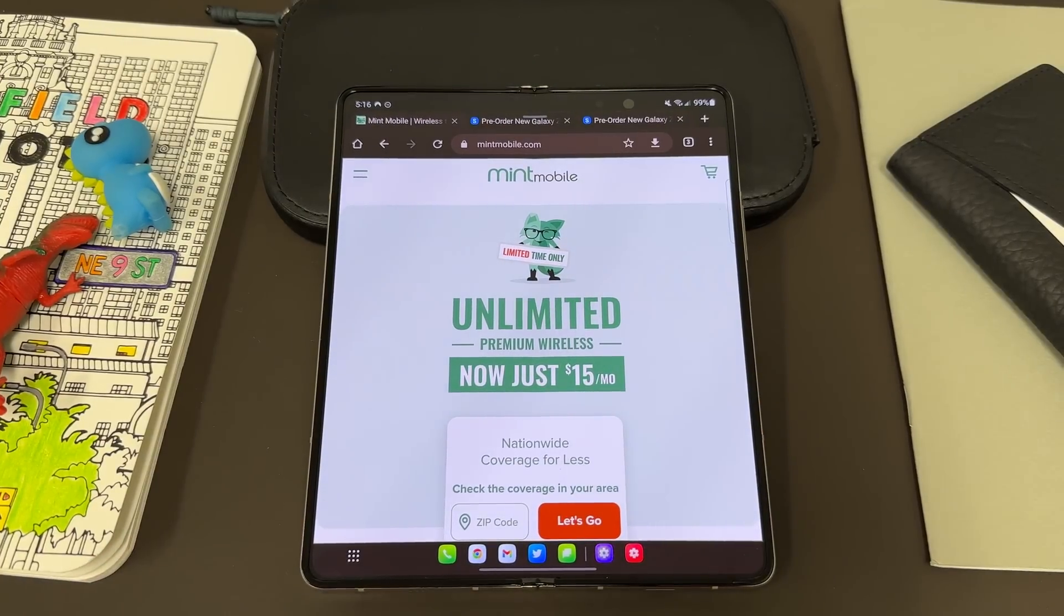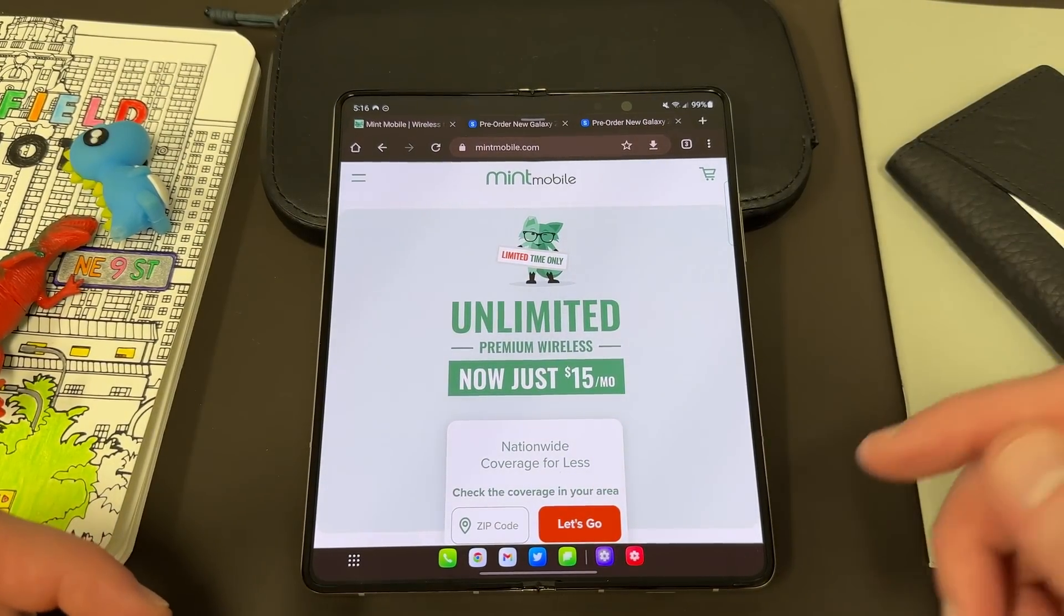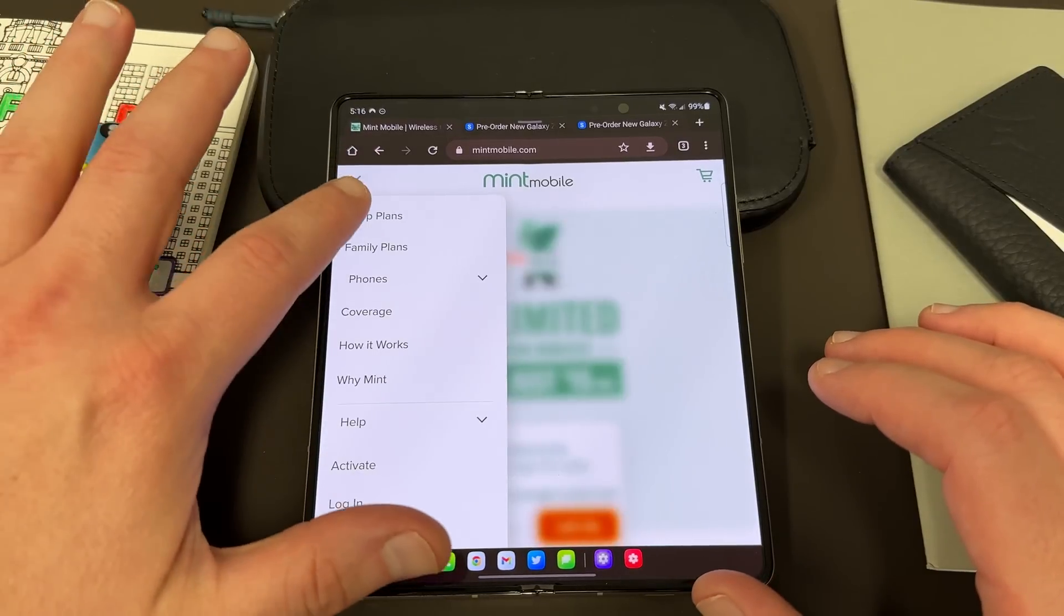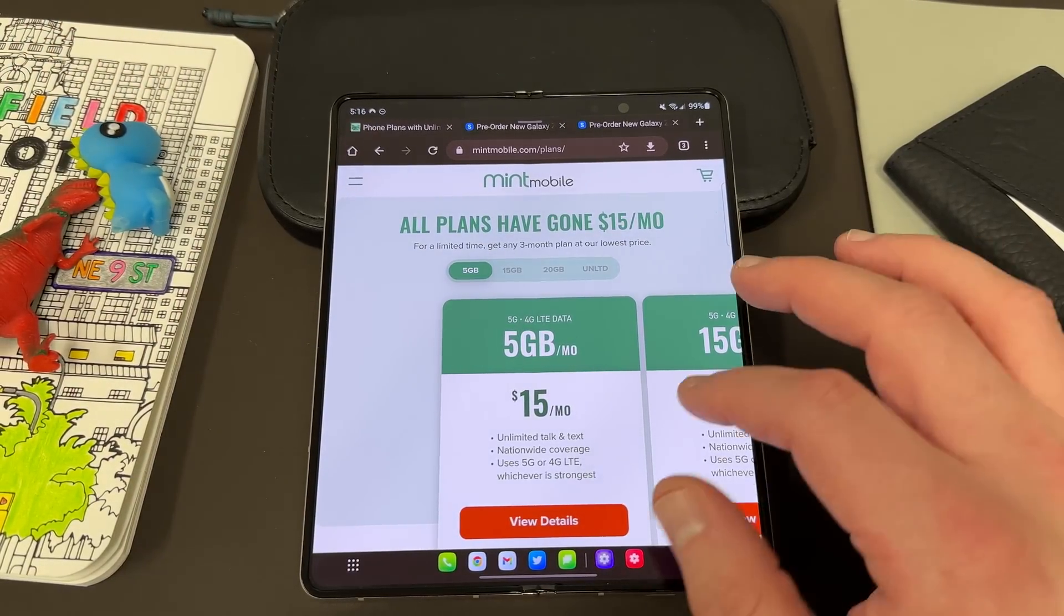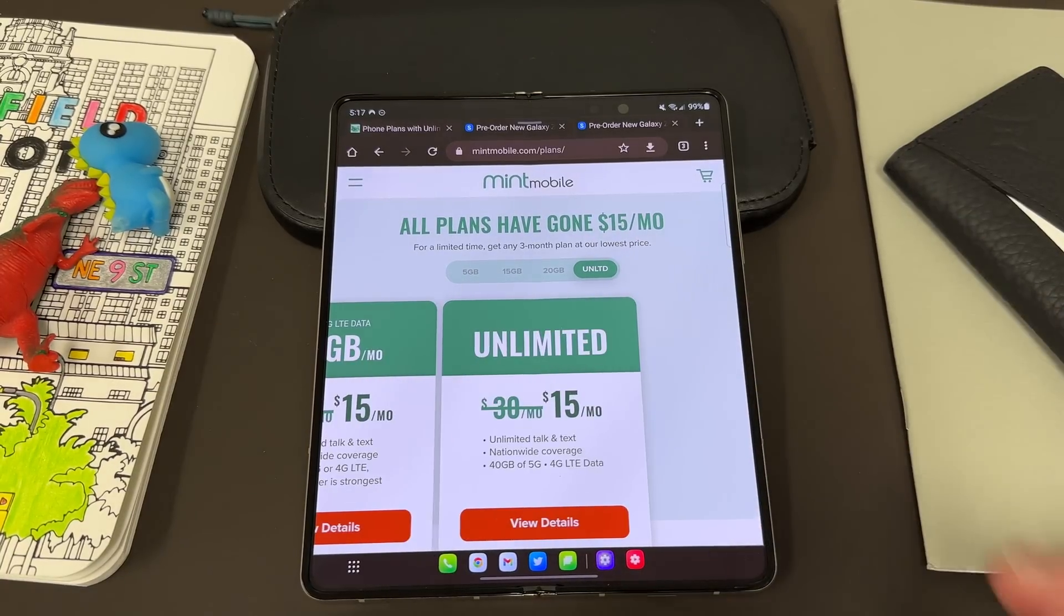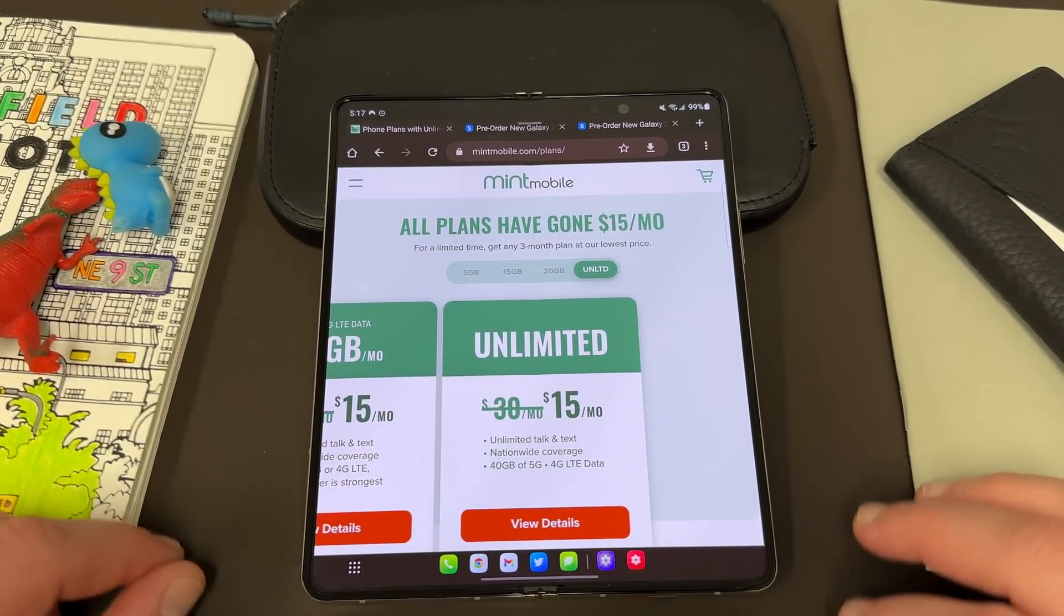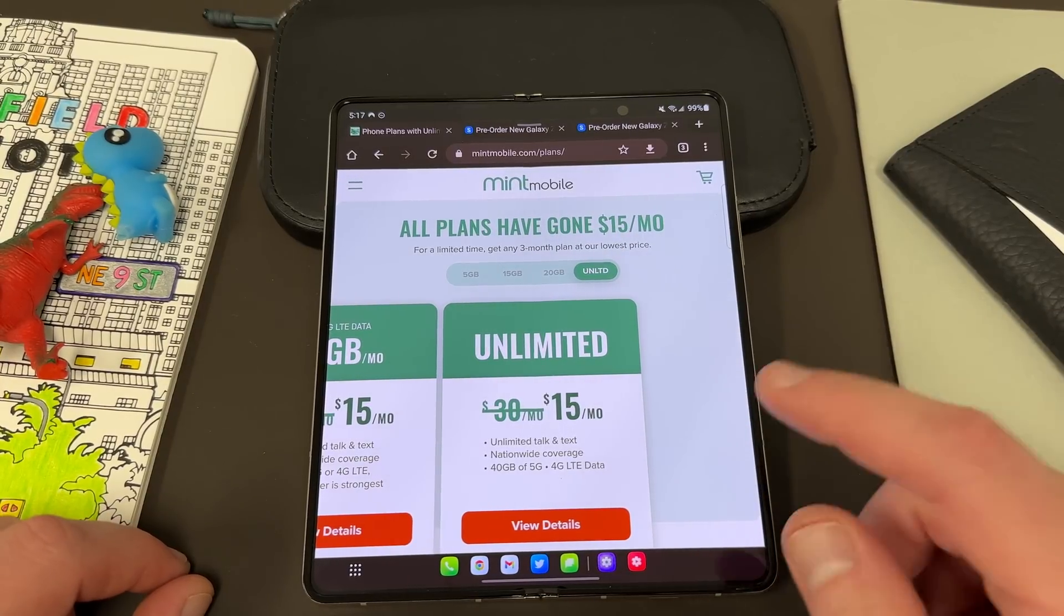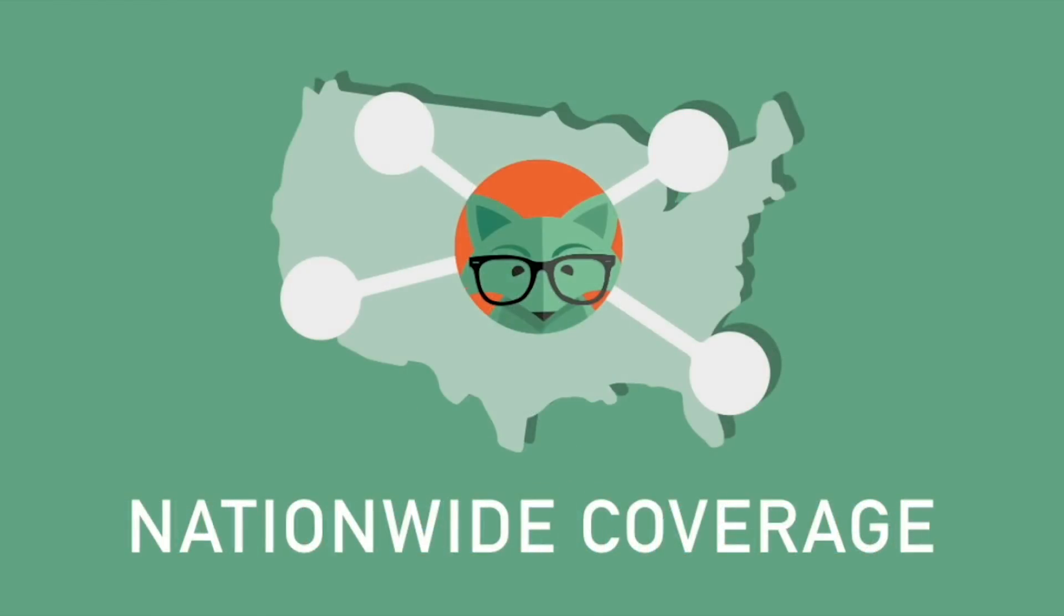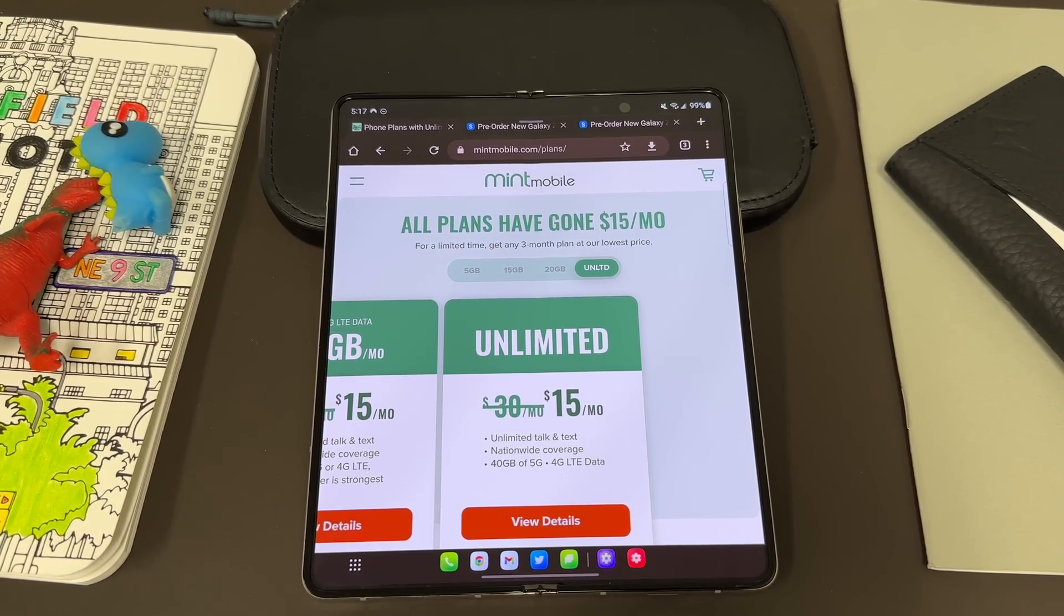And also if you guys want to save some money on your wireless service you can do so by switching to my partners over at Mint Mobile. Mint Mobile has premium wireless and right now for a limited time offer they have unlimited premium wireless for just $15 a month.